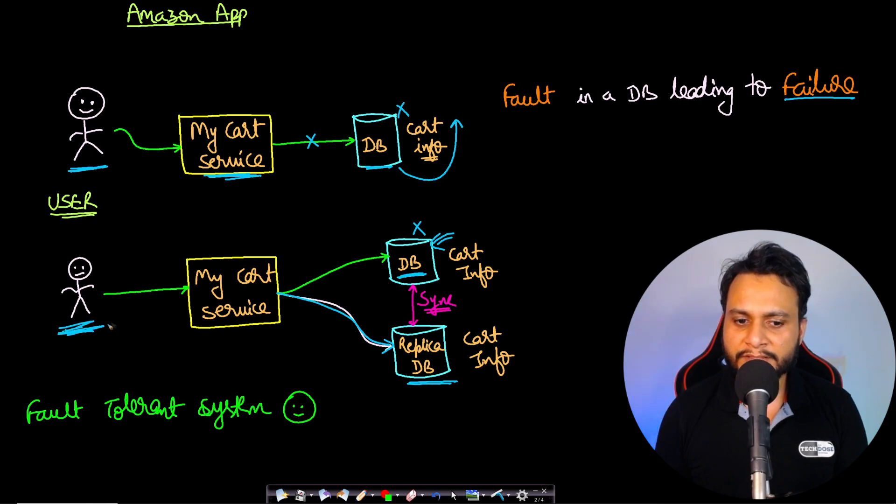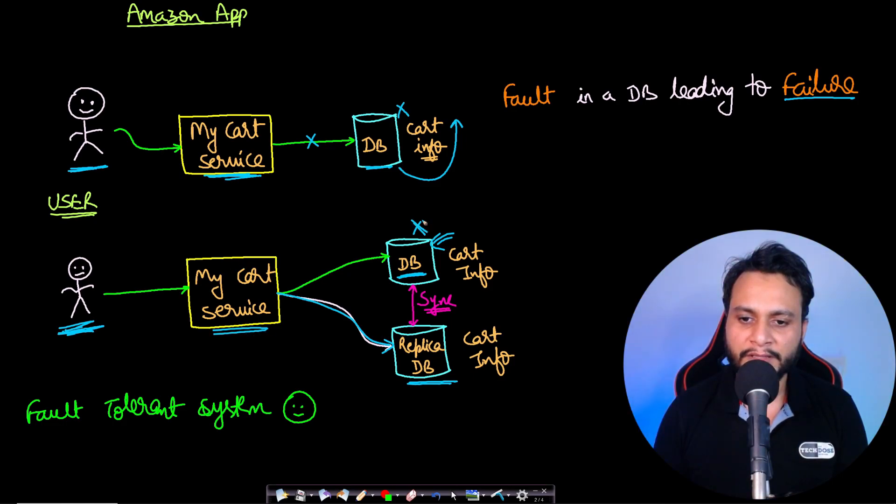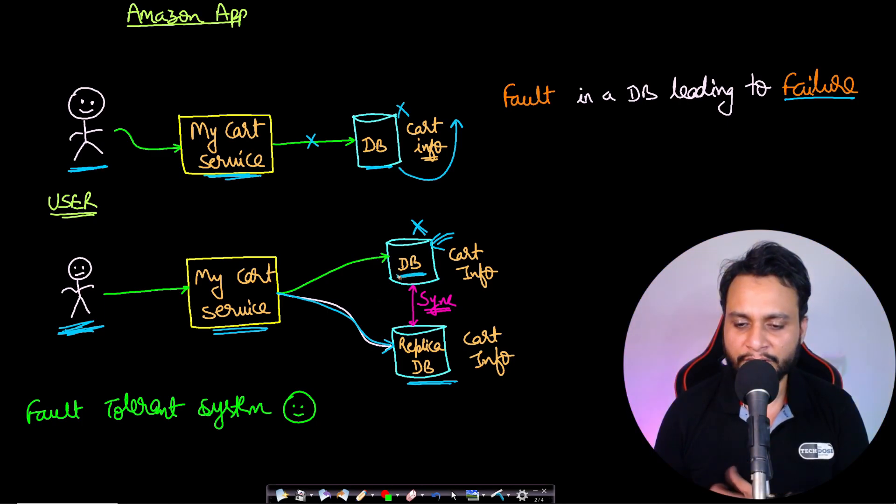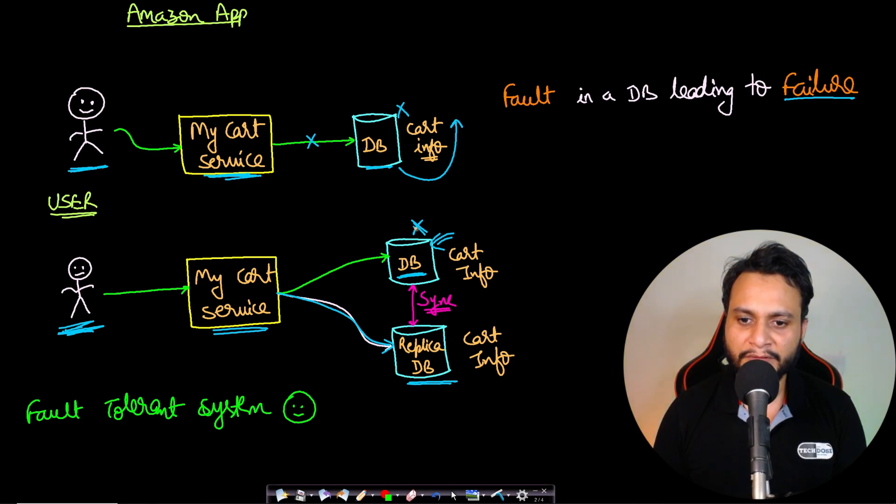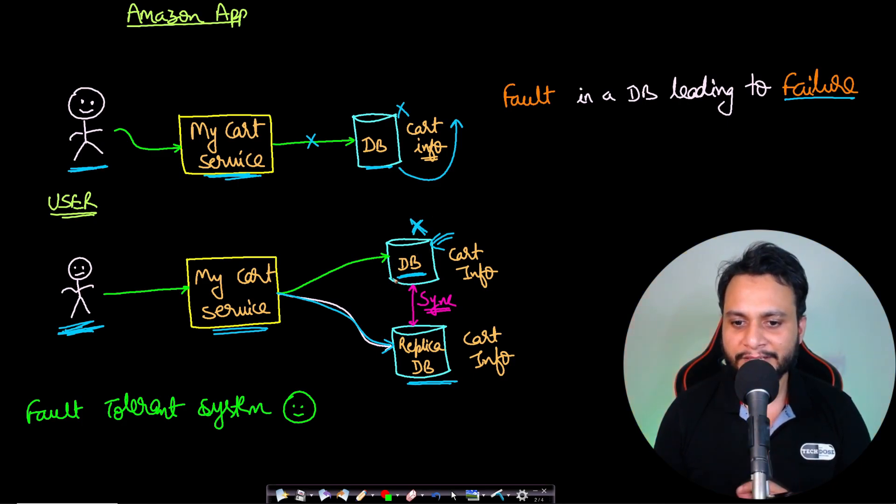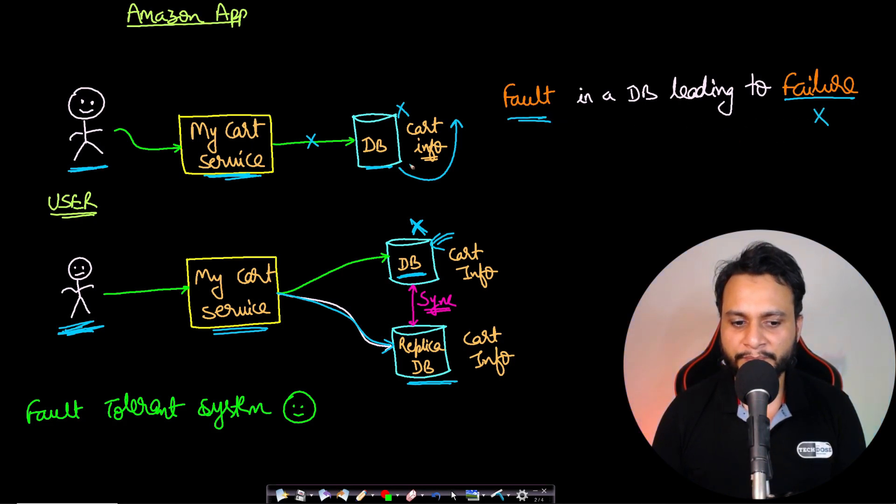And definitely the service is available even if this database has gone down. So in this type of architecture, we can say that even though the fault happened in one of the databases and the database is down, the fault is not leading to a failure. These types of systems are said to be fault-tolerant systems.